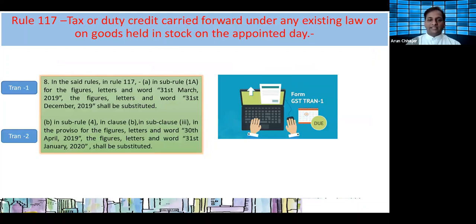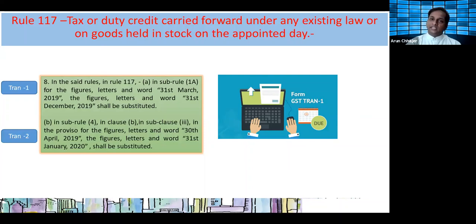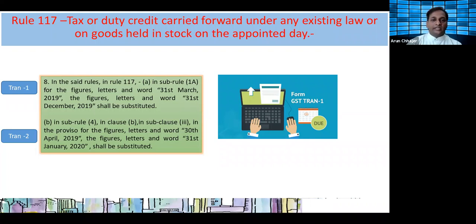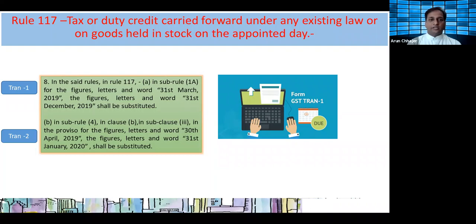Let's talk about Rule 117 - here is the due date of TRAN 1. The due date was 31st March 2019. Now it has been extended to 30th December 2019. Similarly, TRAN 2 due date that was April 2019 has also been extended. This is really a good extension with respect to the due dates.